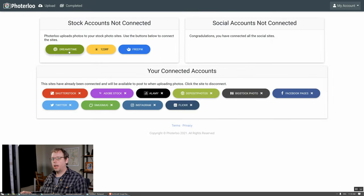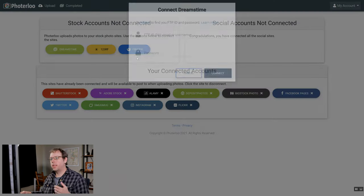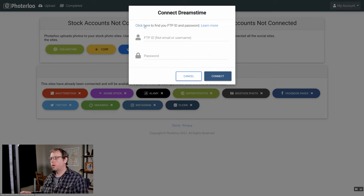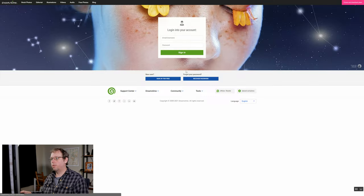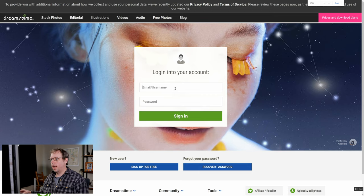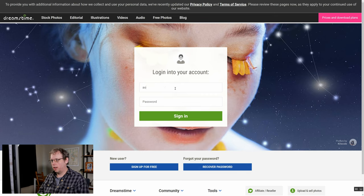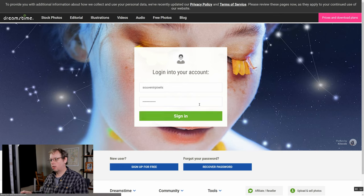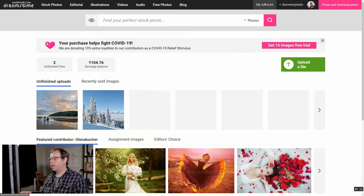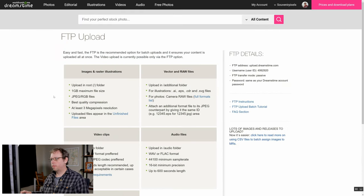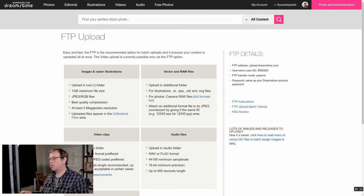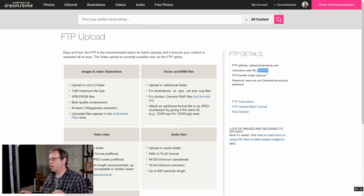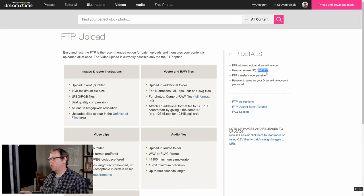For Dreamstime it's another one where we need the FTP ID and password. What you can do is just click on the link and it will take you into Dreamstime and then log in to your Dreamstime account. From here you can just go to my account, FTP upload, and then you should see your username over here on the side. You can use this with your regular password to log into your Photoerloo account.